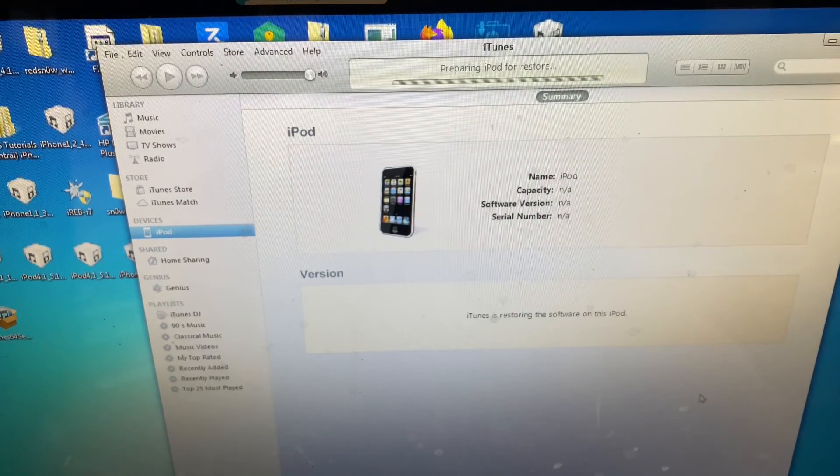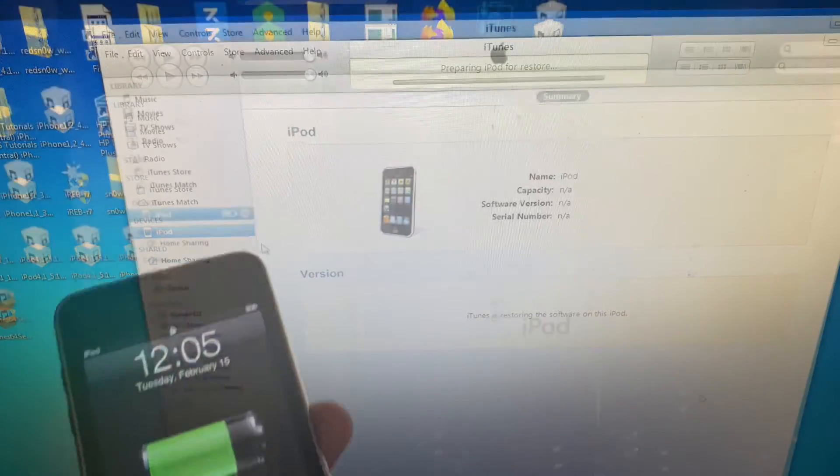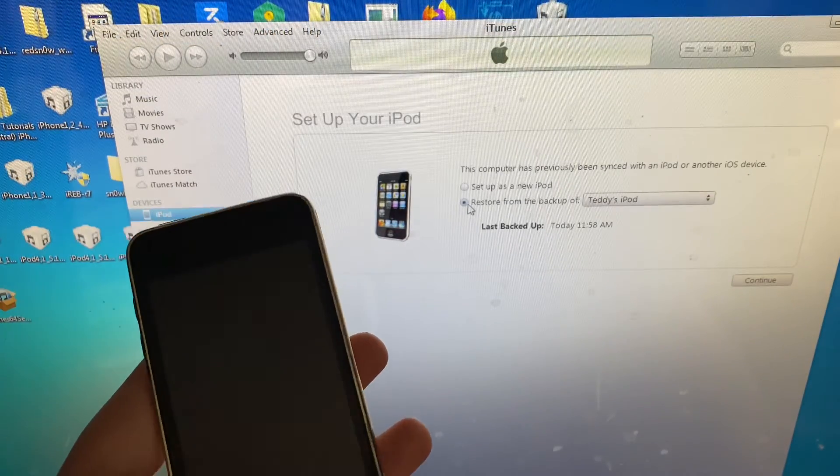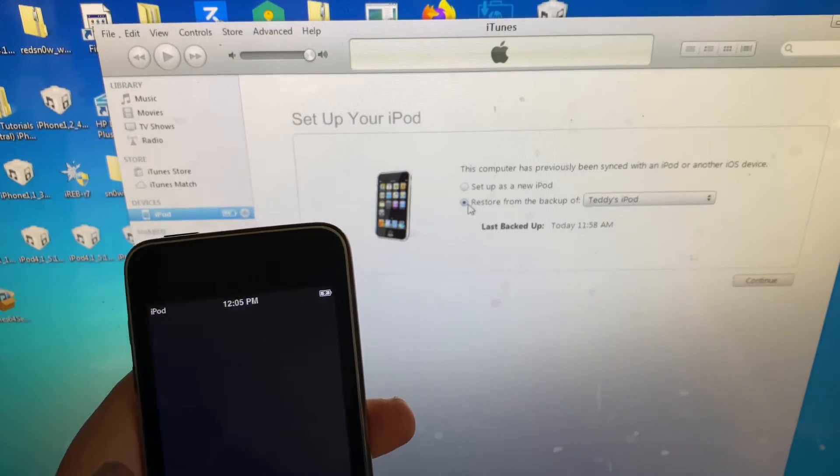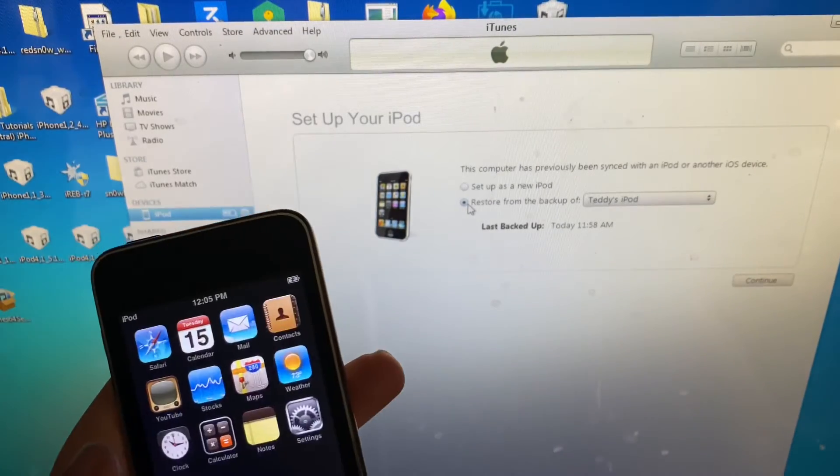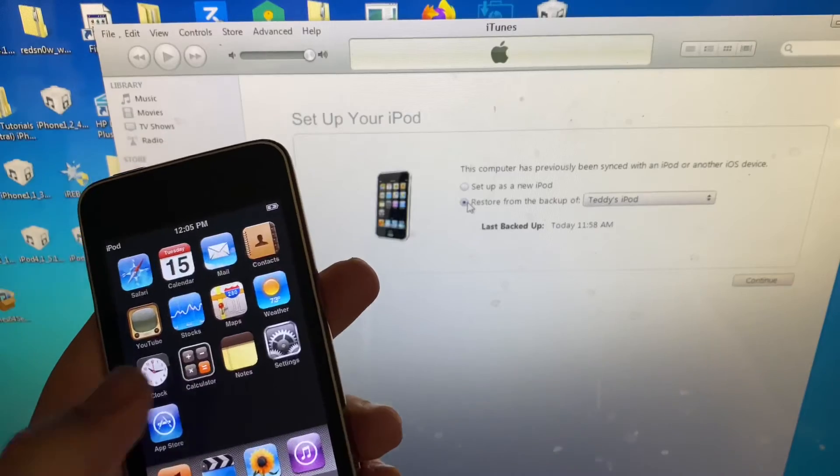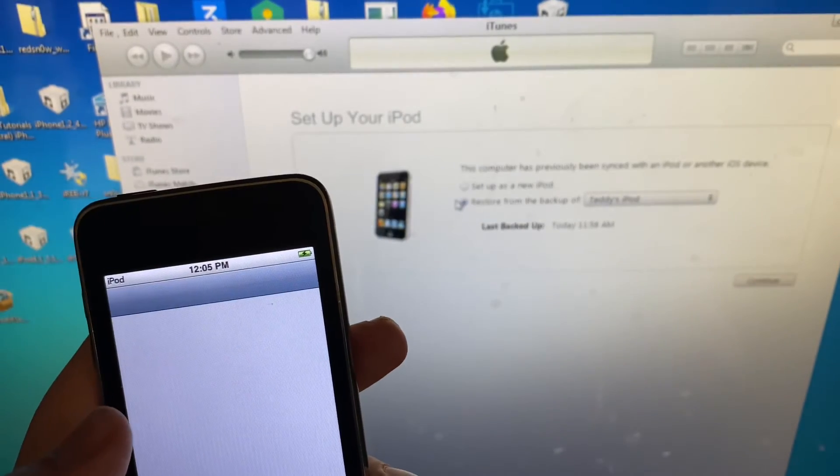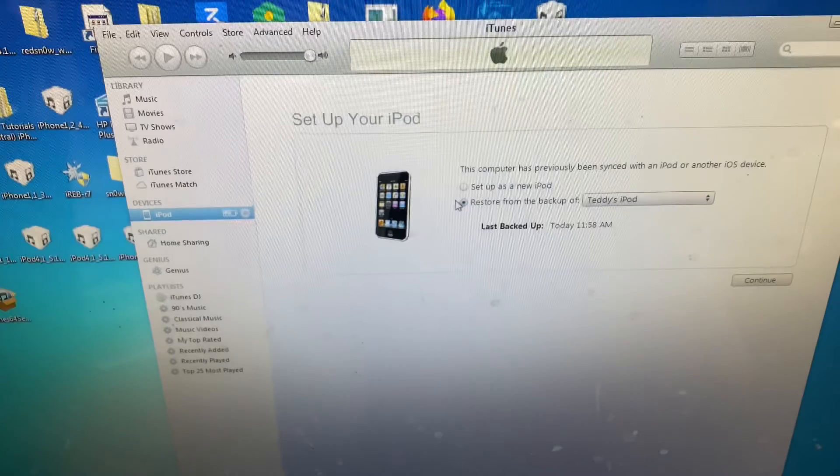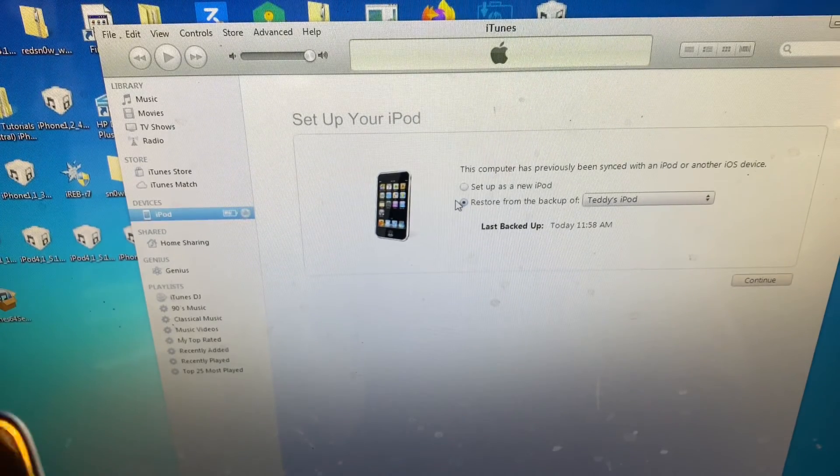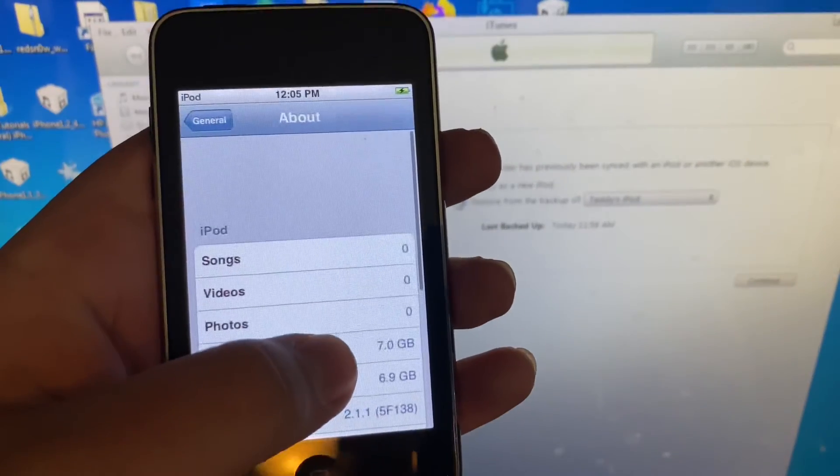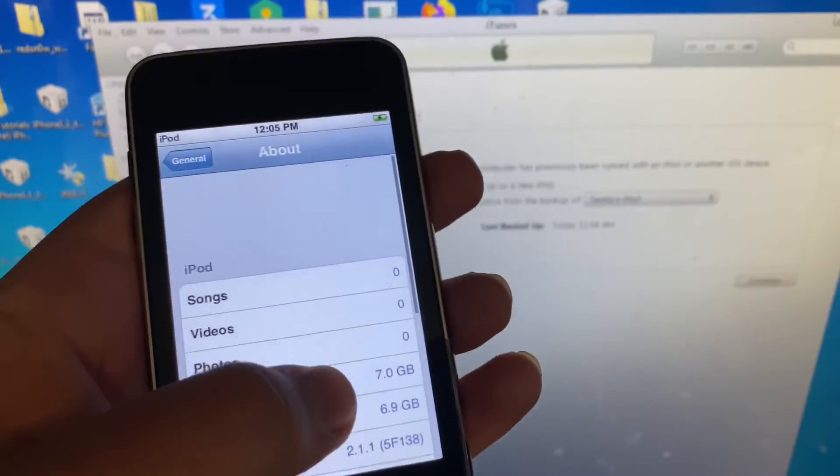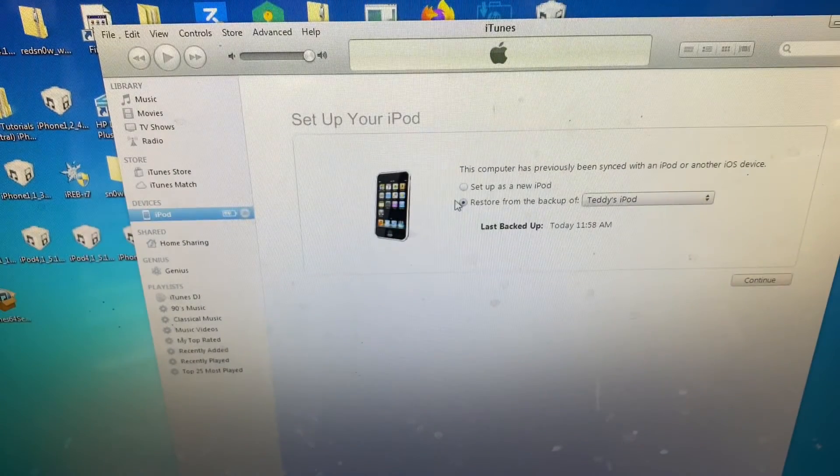All right, so as you can tell, I have successfully downgraded your iPod Touch second generation to iOS 2.1.1. So just to show you proof, I'll go into Settings, General, and About right here. And as you can tell, I have successfully downgraded to 2.1.1. So now you can just enjoy your iPod Touch on iOS 2.